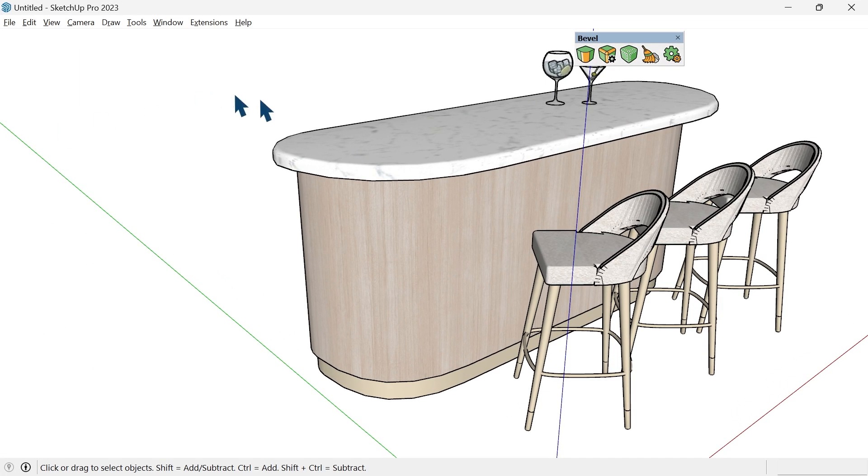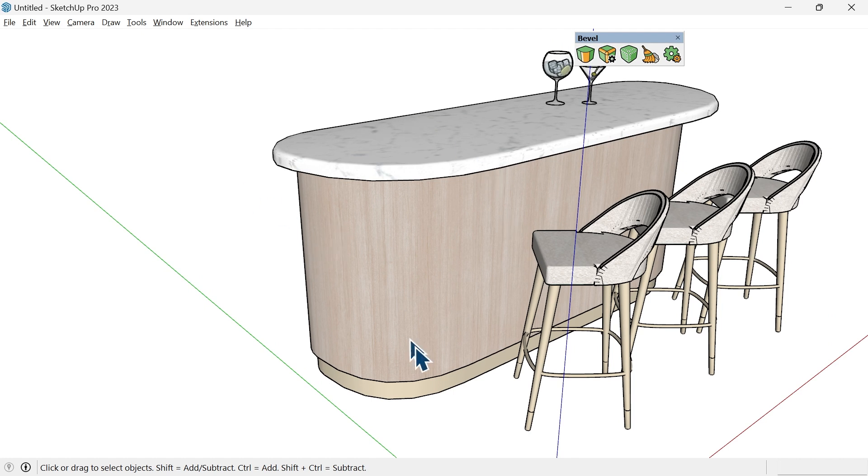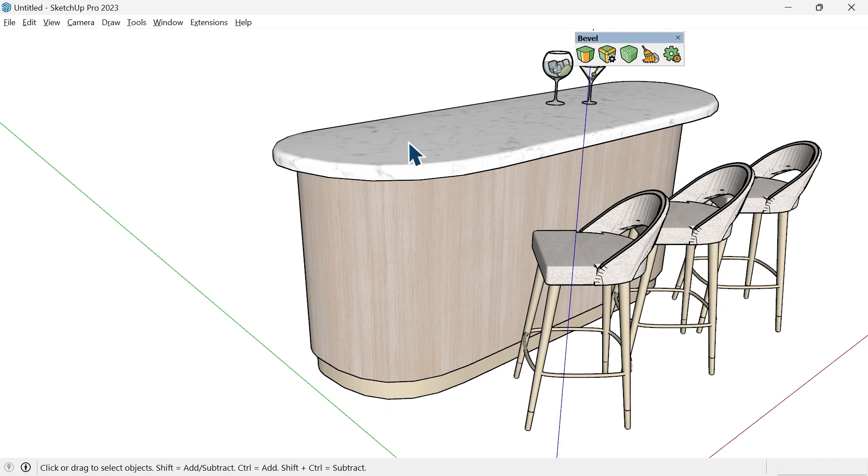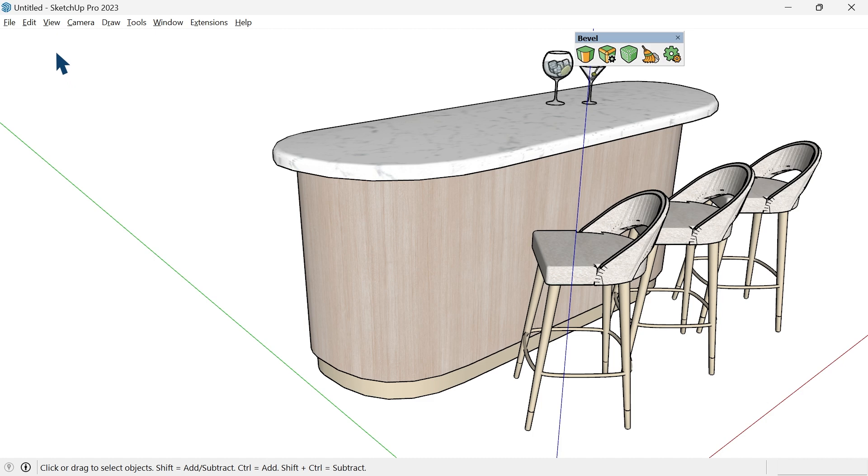It's seven feet wide, two feet deep, 42 inches tall, has wood, a little bit of metal, and this curved top. There are a couple ways that you can approach building it, and one way we can do that is using the Bevel extension. We can design it on the fly and better understand how we want to build it.